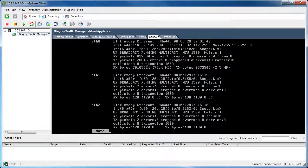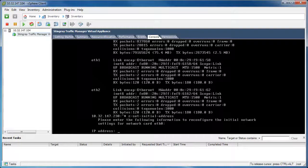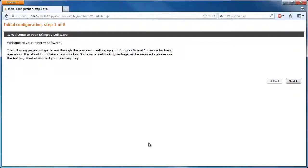Once all that has been verified, you can execute z-set-initial-address to change the IP address of eth0. Finally, open up a web browser to the URL specified in the Stingray console to begin the initial configuration wizard.